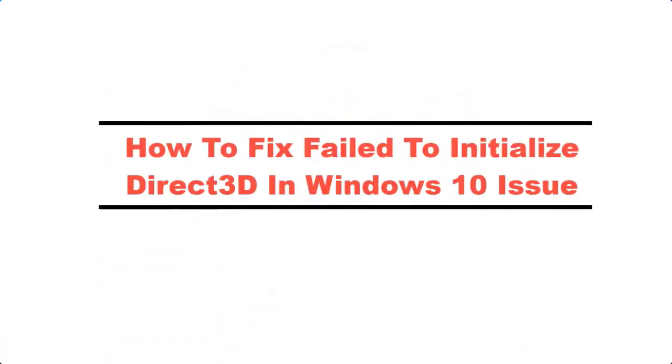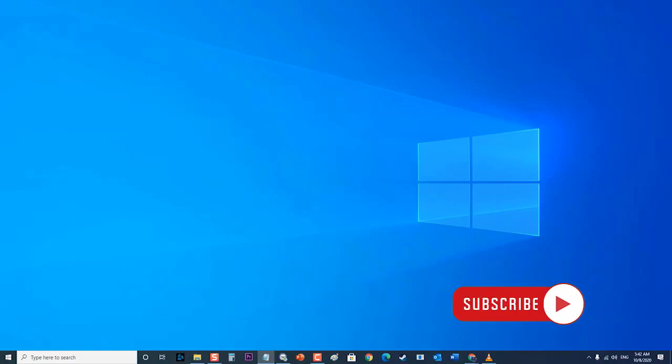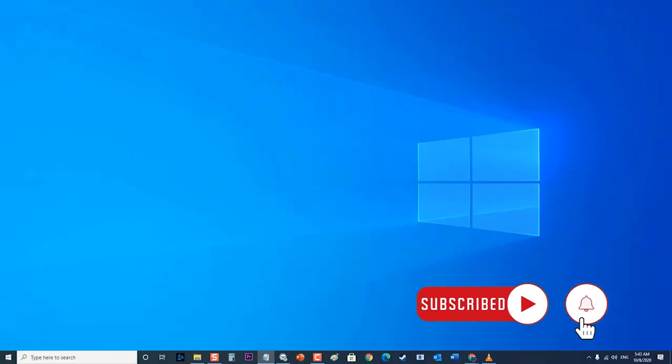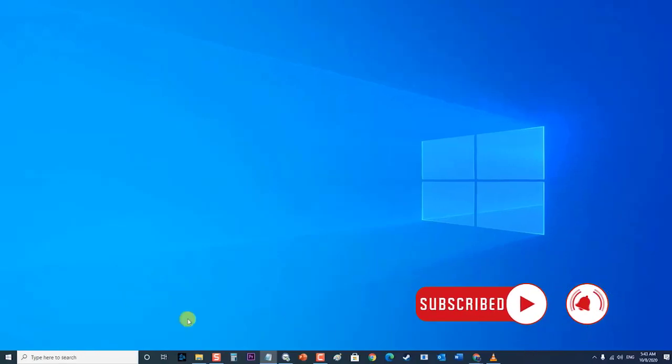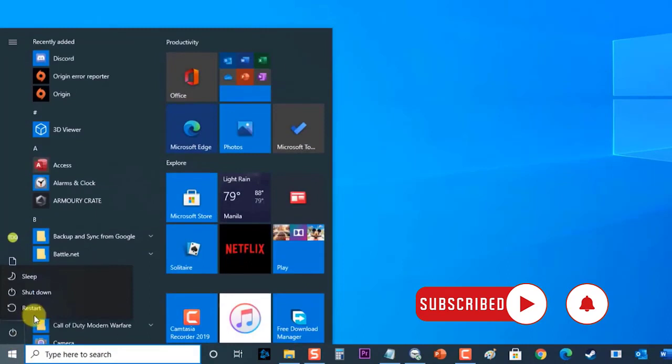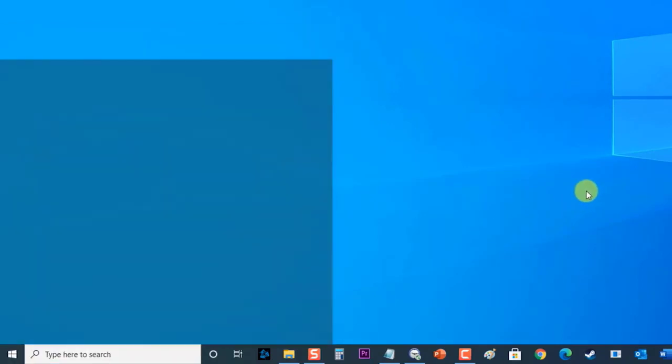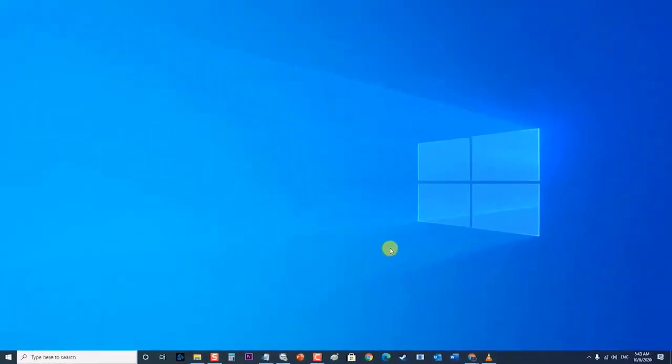How to Fix Failed to Initialize Direct3D in Windows 10 Issue. There are several factors that can cause this particular problem ranging from a driver issue to a problematic DLL file. In this troubleshooting video we will tackle the failed to initialize Direct3D in Windows 10 issue. But before performing any of the recommended troubleshooting steps, it's best to restart your computer first. This action refreshes the operating system and removes any corrupt temporary data that could be causing the failed to initialize Direct3D issue.